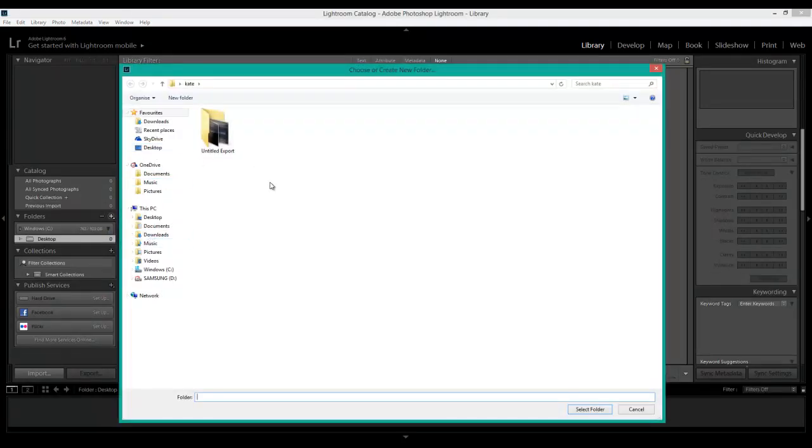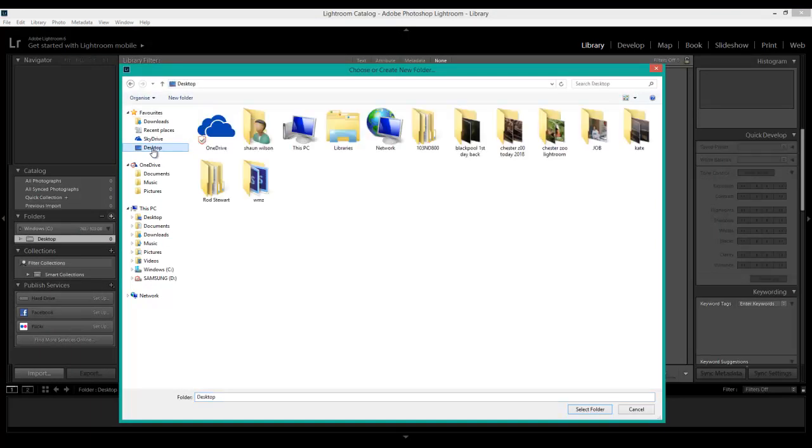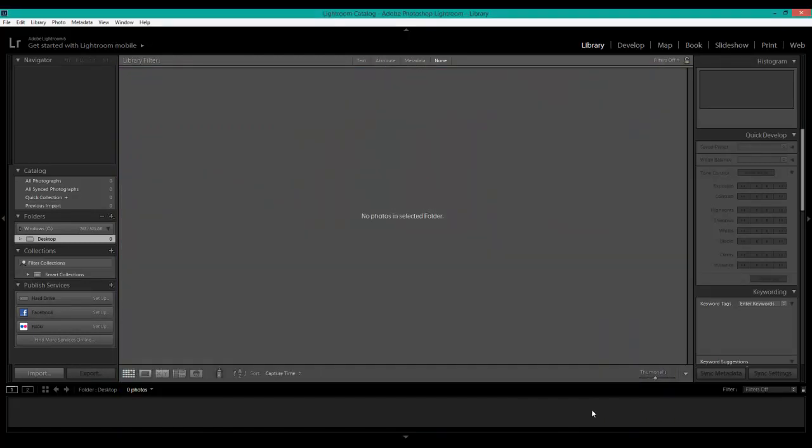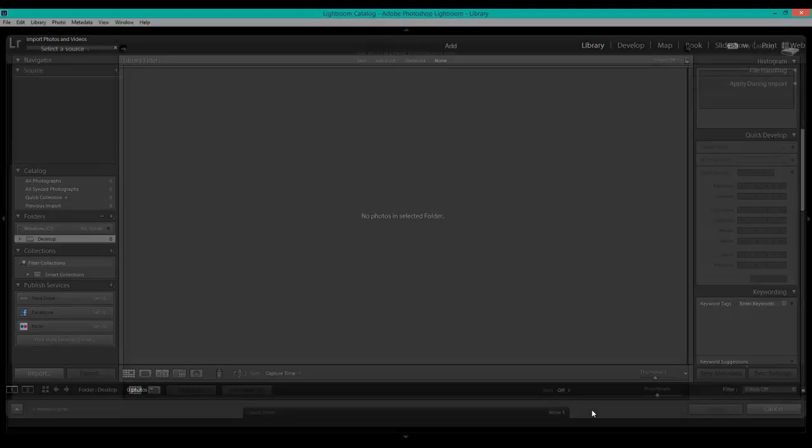In this case I'm going to go to Desktop where I've saved it down and go to what I've named Chester Zoo Lightroom. Click on the folder. You can't open the folder in this box. Now all you've got to do is highlight it like this and select folder.